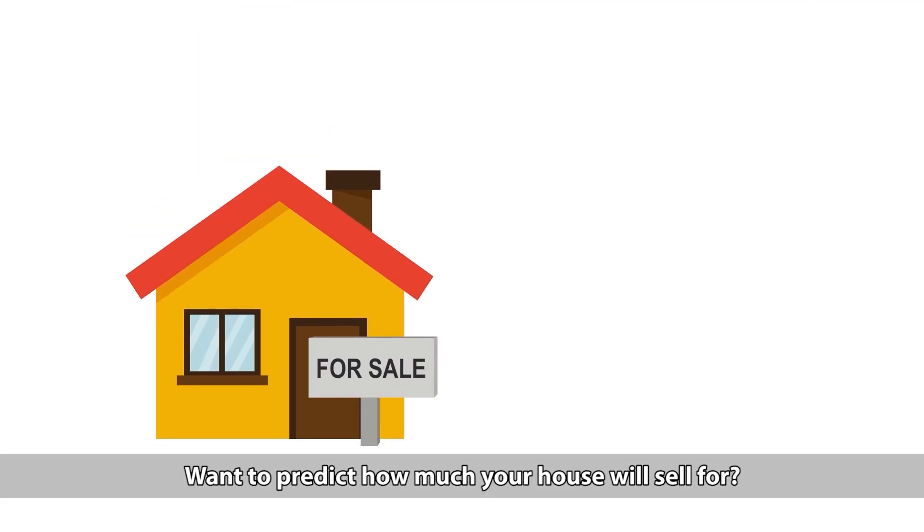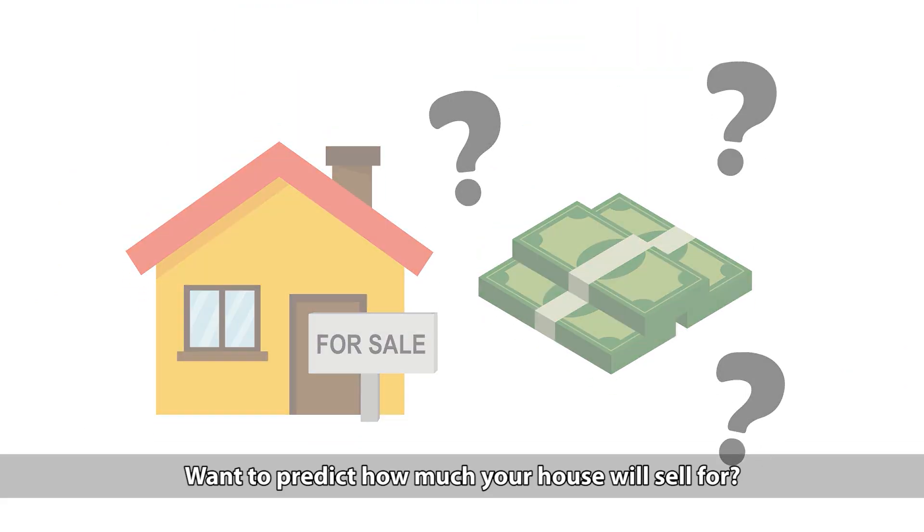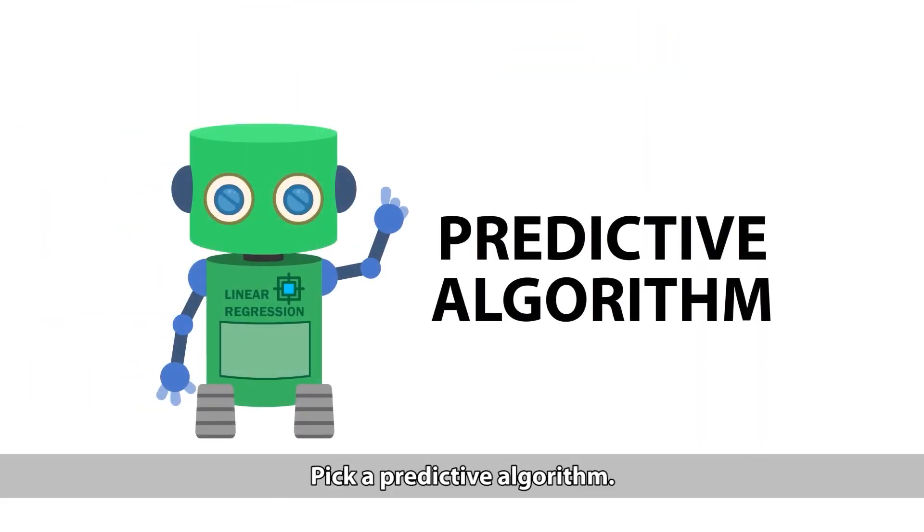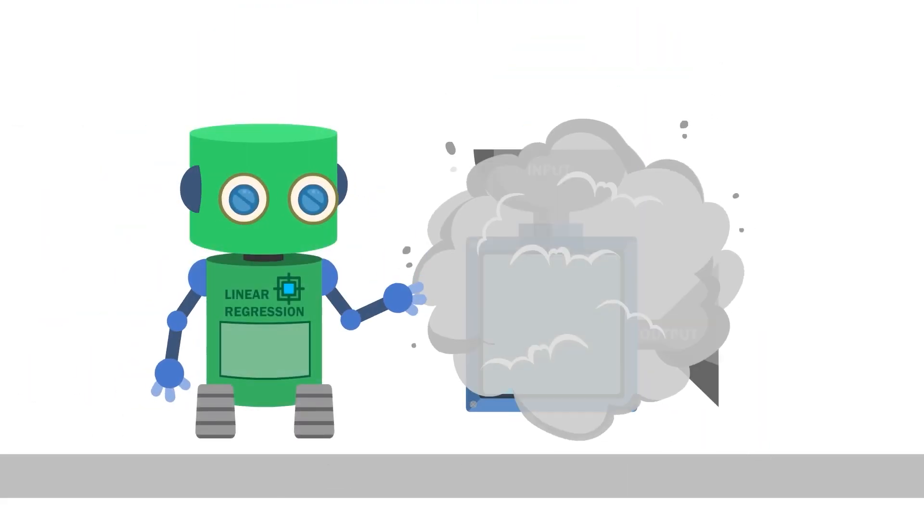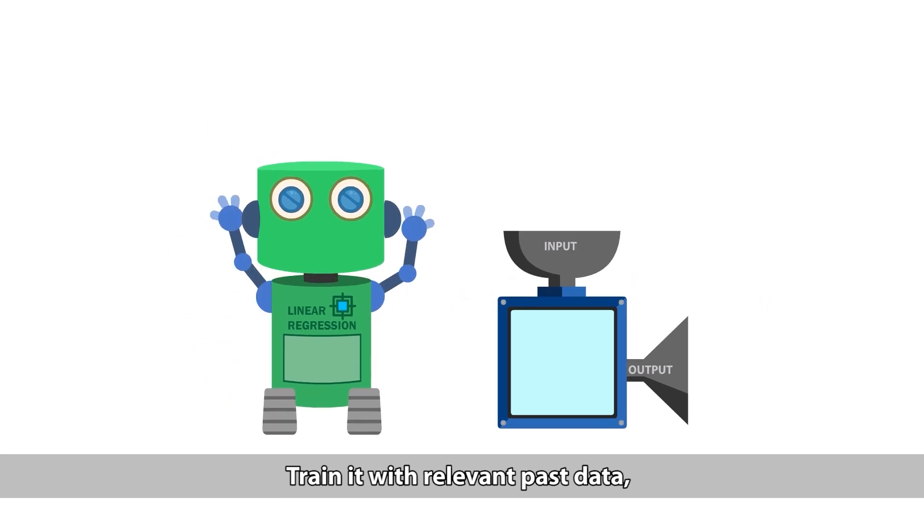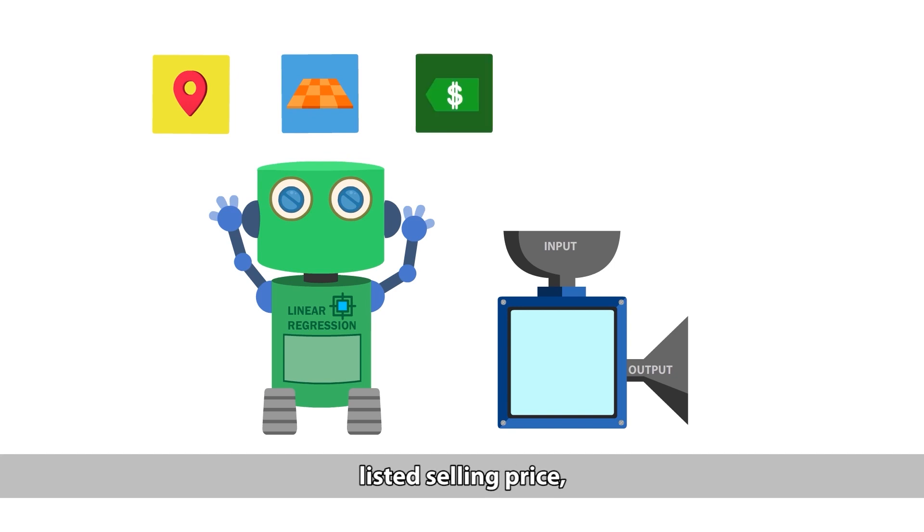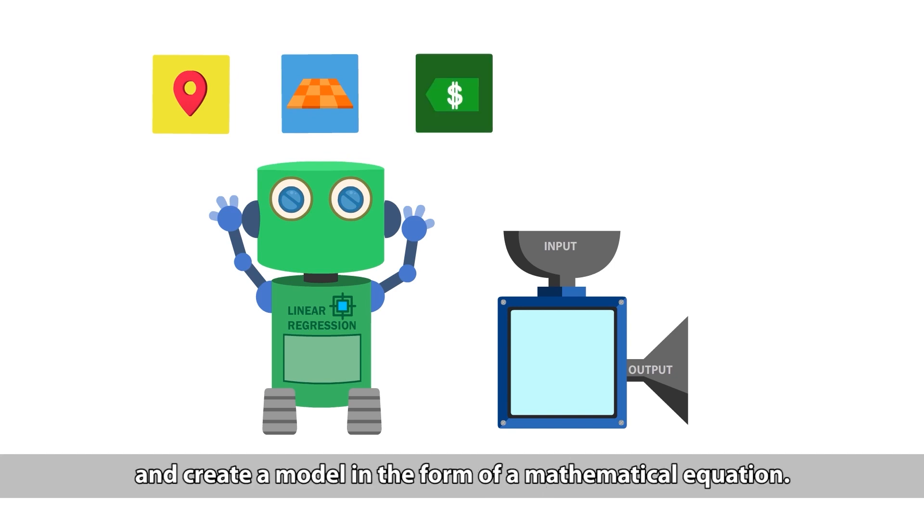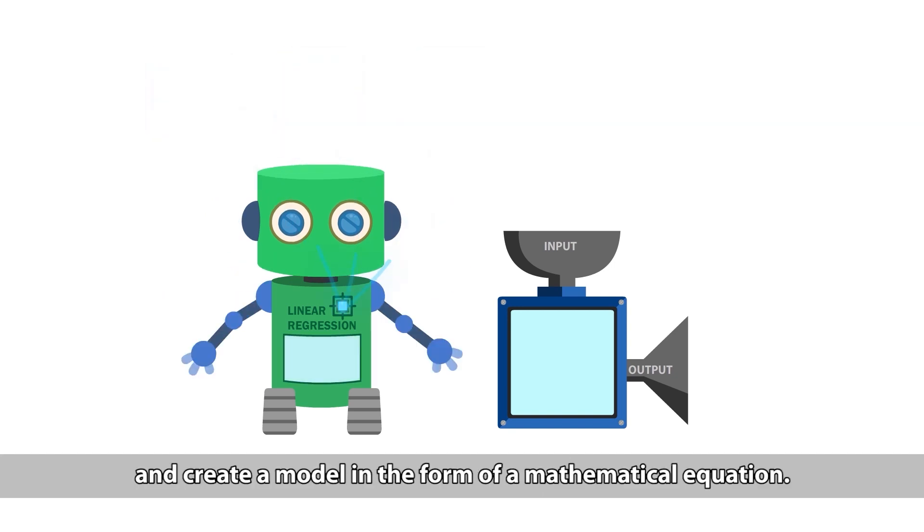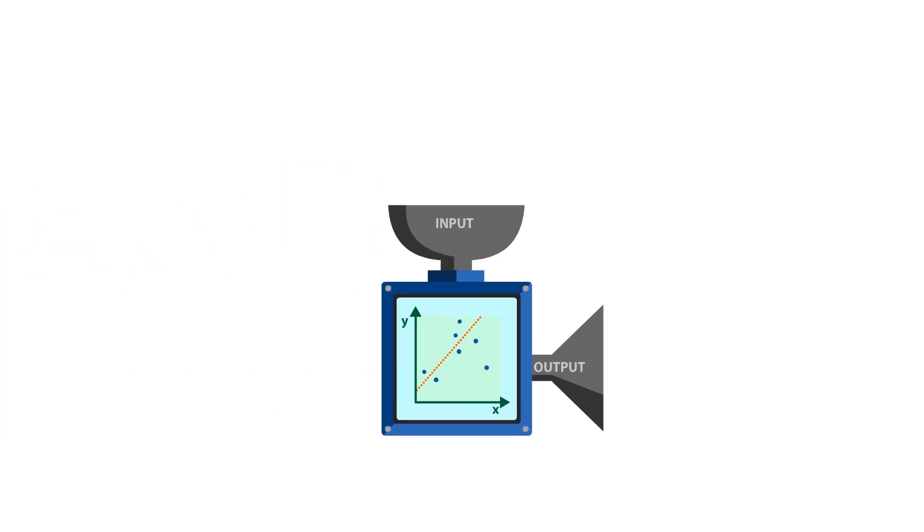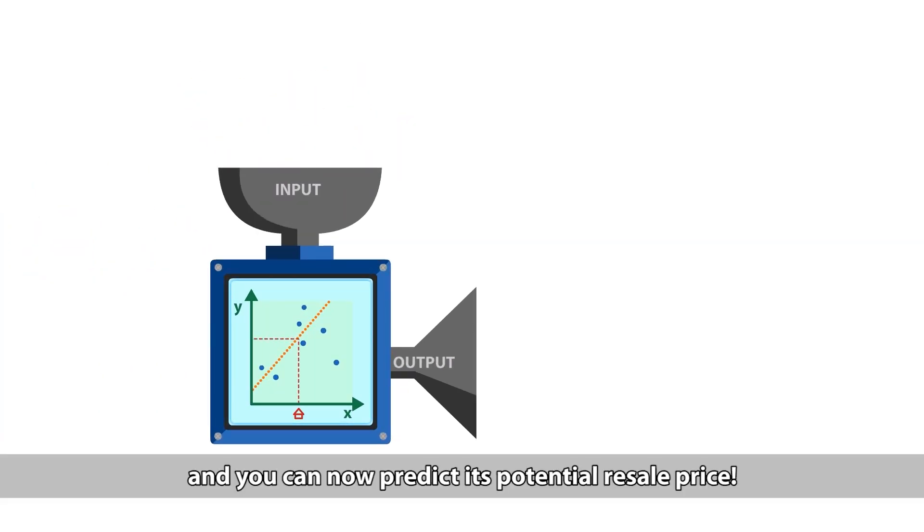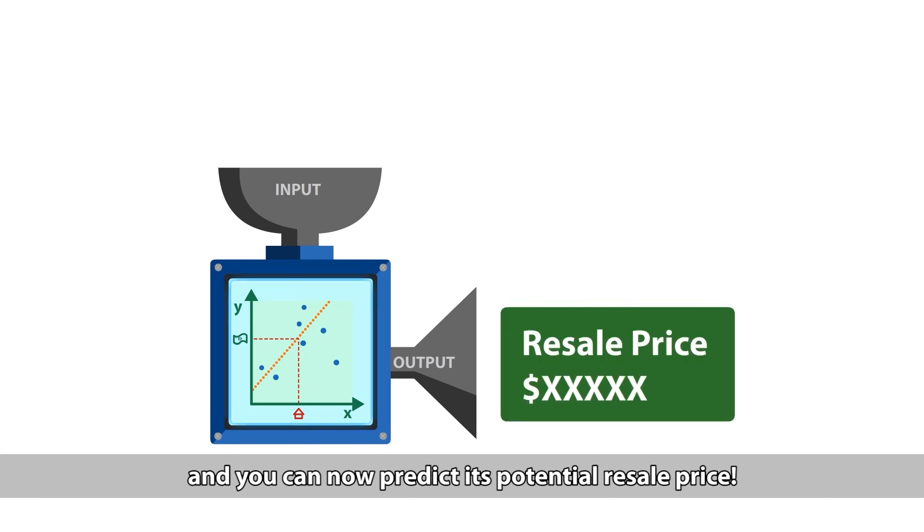Want to predict how much your house will sell for? Pick a predictive algorithm. Train it with relevant past data, such as location, floor size and level, listed selling price and create a model in the form of a mathematical equation. Put the data of your house into the model and you can now predict its potential resale price.